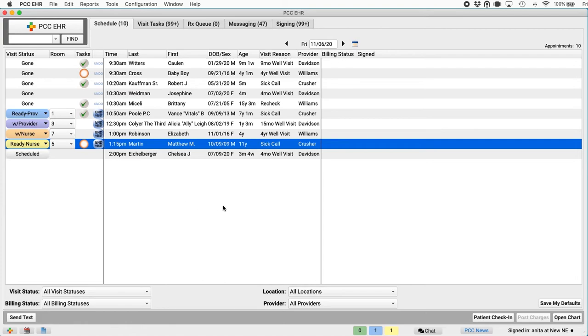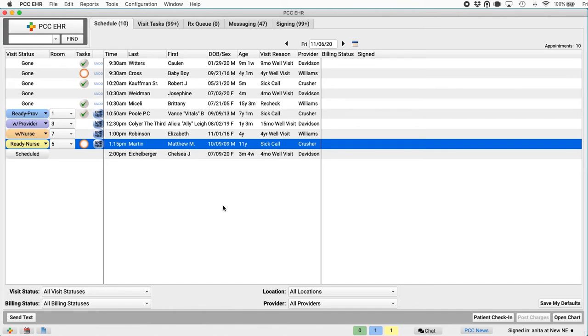At the end of a busy day at your practice, it's nice to see all green checkmarks and some orange rings for outstanding results needed, a referral, follow-up, that kind of thing. Watching this column is a great way to make sure all of each patient's needs are met today.